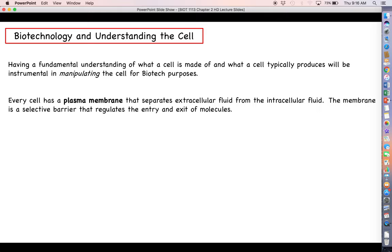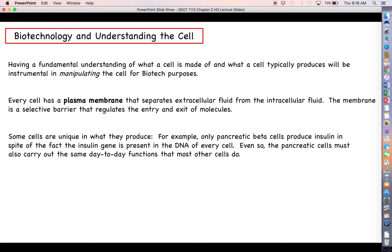Every cell is going to have what is called a plasma membrane. This is a membrane made up of a special type of molecule called a phospholipid, and it essentially separates what is inside the cell from what is outside — extracellular fluid from intracellular fluid. The intracellular fluid contains all of those organelles. The membrane is a selective barrier that regulates the entry and exit of molecules. Certain types of molecules can pass straight through, but most of them won't, so a cell has to activate some internal process to allow certain molecules to pass through.